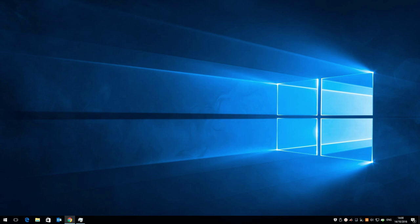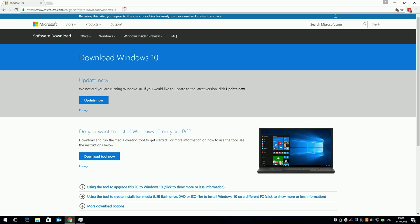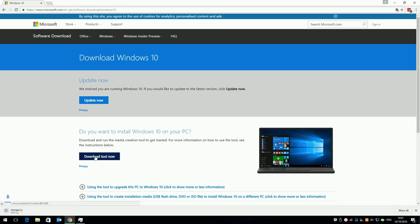First off we need to download Windows 10. You can do this easily and legally from the Microsoft website. Open a web browser and go to this website. The link will be in the video description or you can simply Google download Windows 10. If you're on a Mac or a PC running a different version of Windows, the page might look different, but what I'm looking for here is the download tool now link.